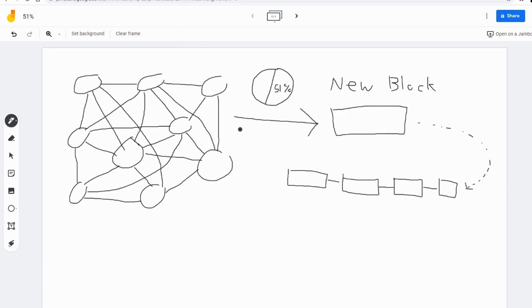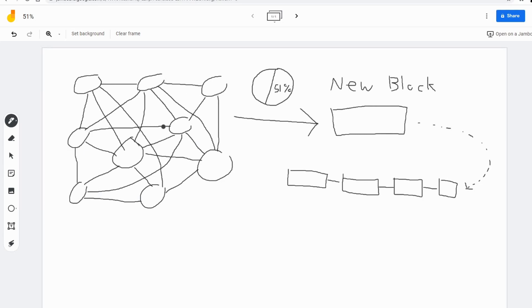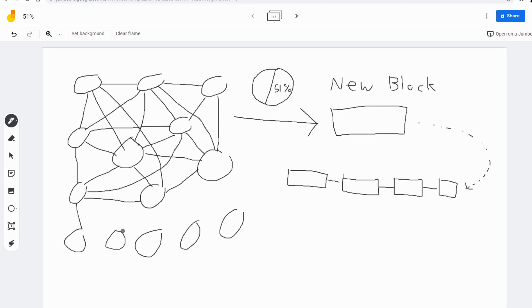Now, the problem with this, long ago before Satoshi, the problem was with the blockchain - we wanted it to be permissionless. We wanted anyone to be able to come in and join the network. The problem with this is that someone could arbitrarily spin up a bunch of new wallets, a bunch of new entities, join the network, and then suddenly have 51% of the network.